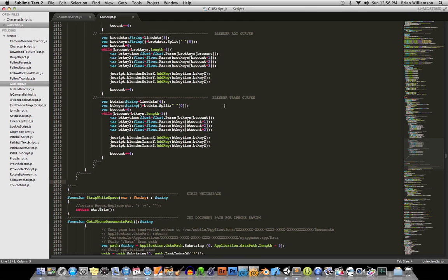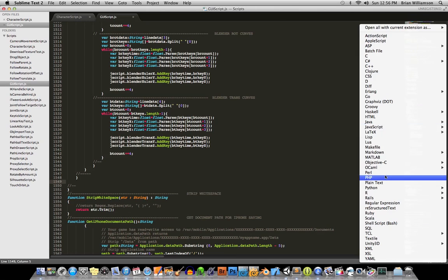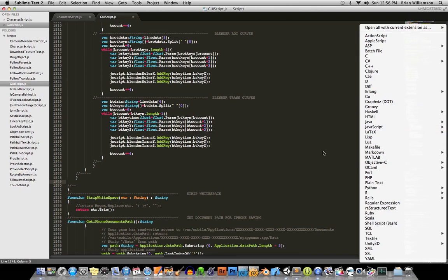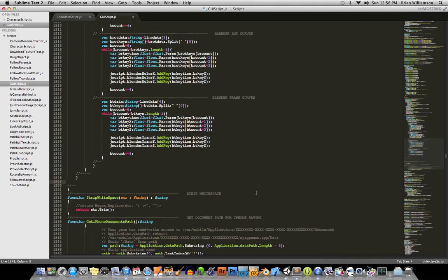And then all of the code highlighting and stuff will be now available to you. So for example, when you click on the, after you've done that, when you click on the list of languages that you want to have your code highlighting and stuff support, just go down to Unity 3D and choose the one for you, which in my case is JavaScript.